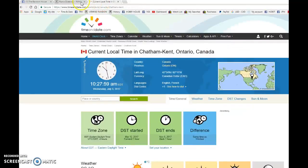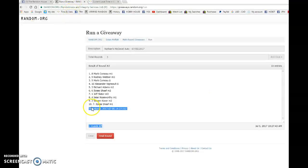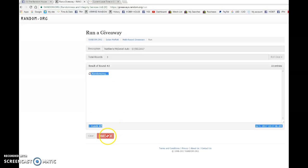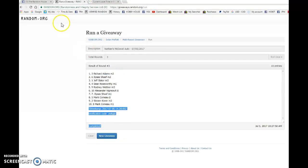10:27 now 10:28 a.m. July 5th and the winner. Good luck to you all. Winner of Nathan's McDavid Auto is Richard Adams with spot number three.